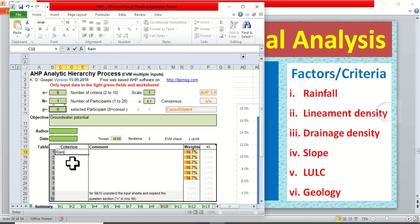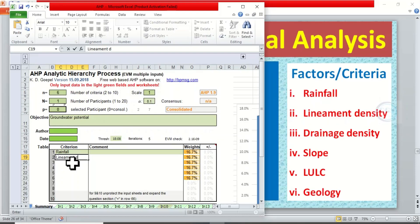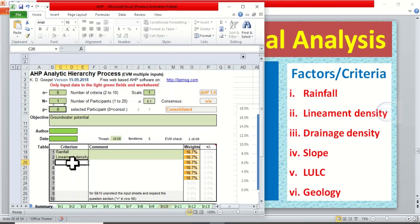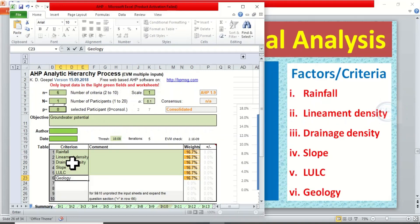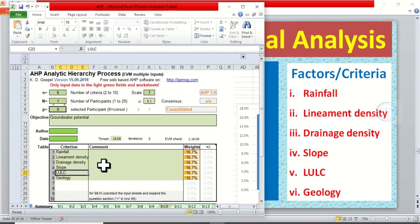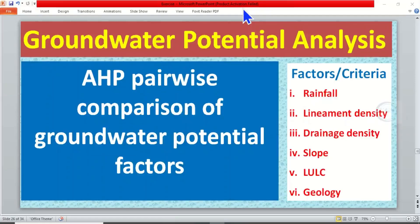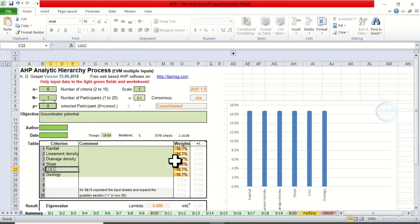We have six criteria, so let's enter all of them. Number one is rainfall, the second is lineament density, the third is drainage density, then slope, land use land cover, and geology. So we have these six factors for pairwise comparison. The essence of this pairwise comparison is to know the influence of each of these criteria on groundwater potential. For you to know this, you must read literature to know which criteria are more influential on the subject matter in your study area.